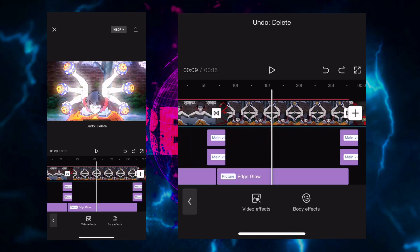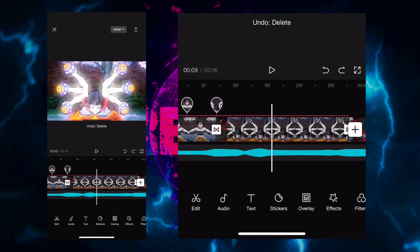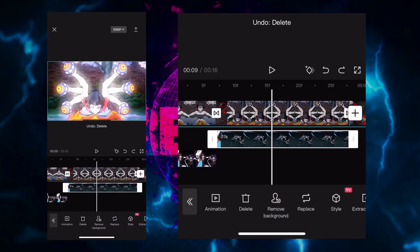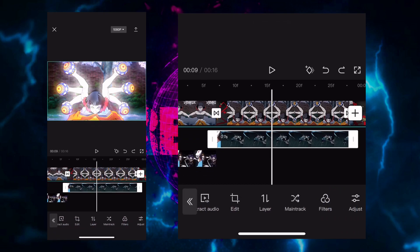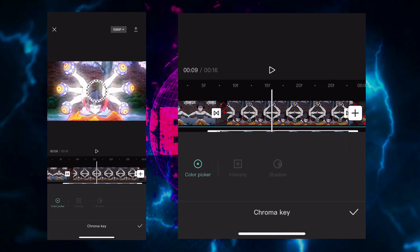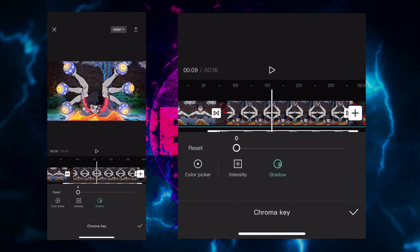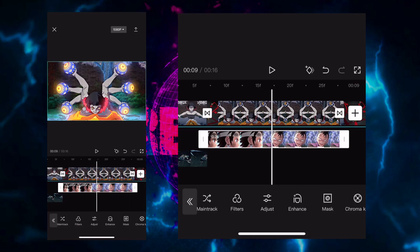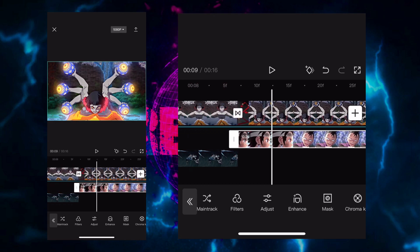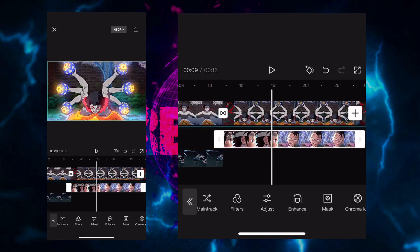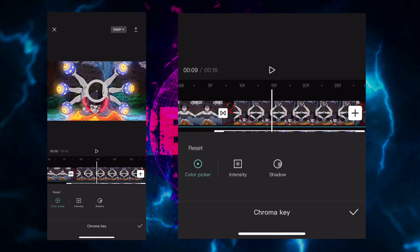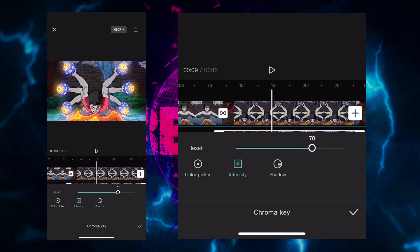After that you open the chroma key tool that you use on the overlay. Press on the overlay, chroma key and look for the color that you don't want to make the glow. Then make the shadow 100 and see what intensity works best for the clip. It works differently for each clip by the way.